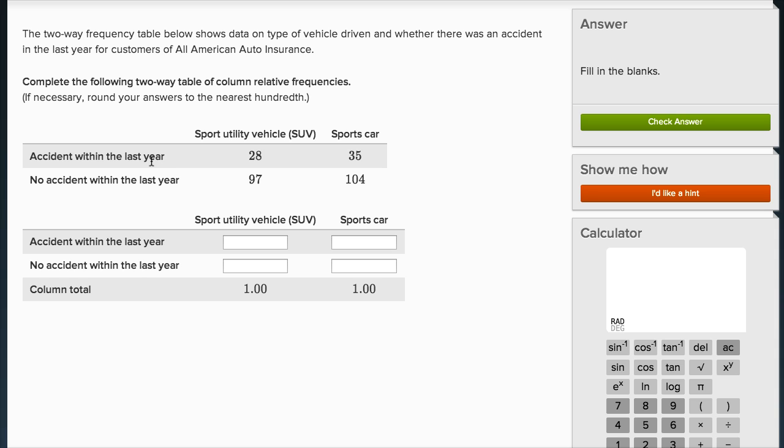Of the accidents within the last year, 28 were people driving an SUV, a sport utility vehicle, and 35 were in a sports car. Of the no accidents in the last year, 97 were an SUV and 104 were a sports car.